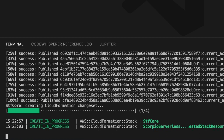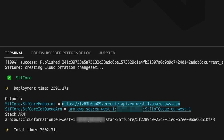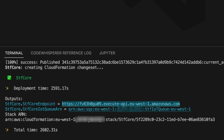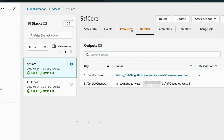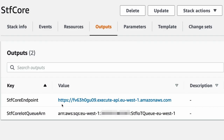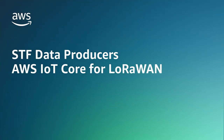Half an hour later, the STF Core is deployed. We can see in the outputs of the stack the two pieces of information we need to interact with the STF Core: first, the STF Core endpoint, which is the unified API to interact with both the Context Broker and the STF IoT module, and the ID for the STF IoT queue. This is the entry point for all data producers to publish data. This information is also available in the CloudFormation console. We can move to the second step and connect our data producers to the core.